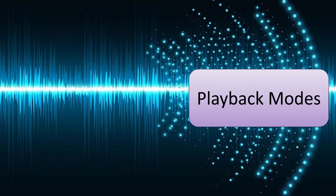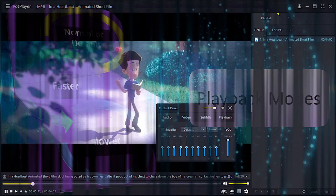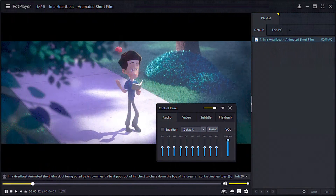Modes of playback speed are normal or default, faster, and slower. In KM or POP Player, you have full control over the playback speed of any video or audio.